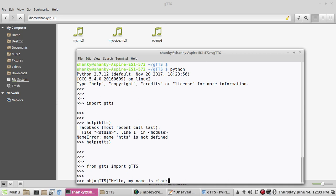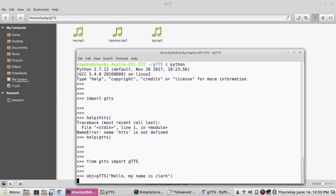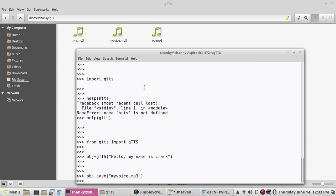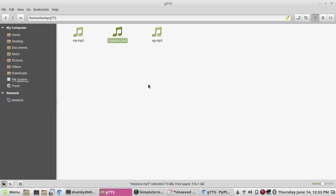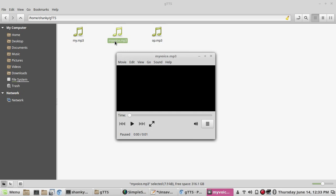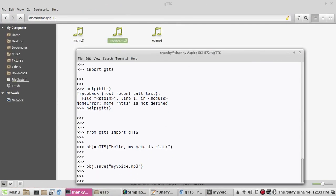Let's say 'hello my name is Clark'. It should take this text. Once you have this object, you can save the text as a voice as an MP3 by calling the save method and specifying the complete path or file name. If you simply give the file name it will be saved in your current folder. Now if I play this, it plays 'hello my name is Clark' right away.